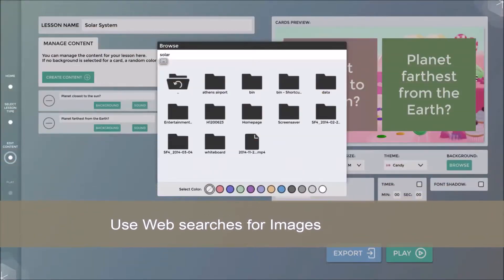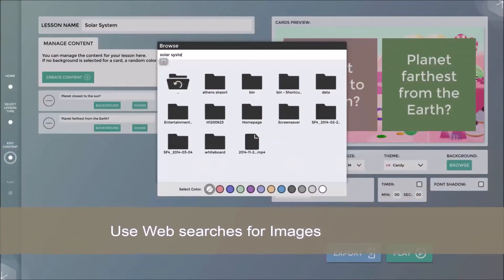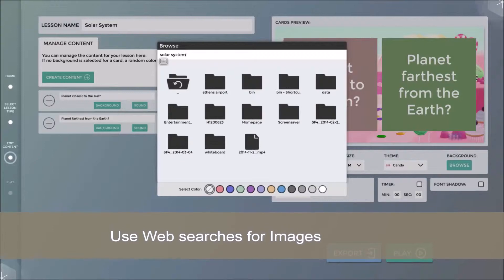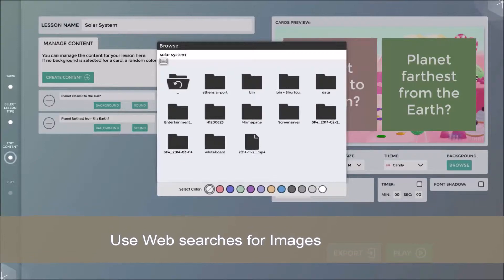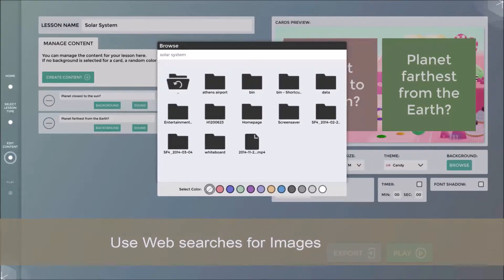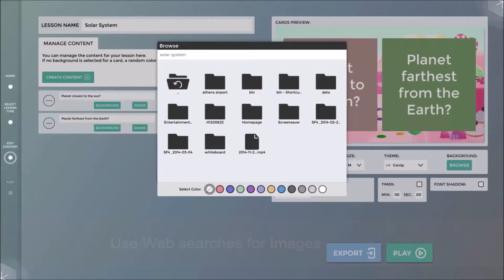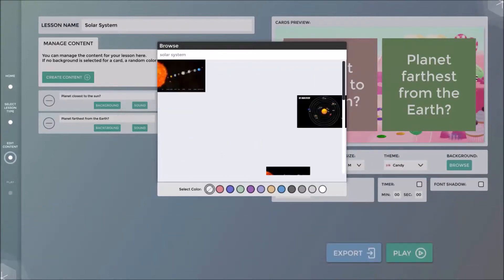I will add a background to the first card, taking an image from a web search using the inbuilt web browser.